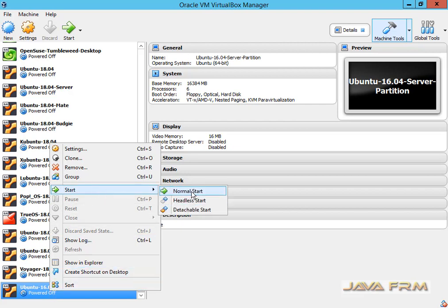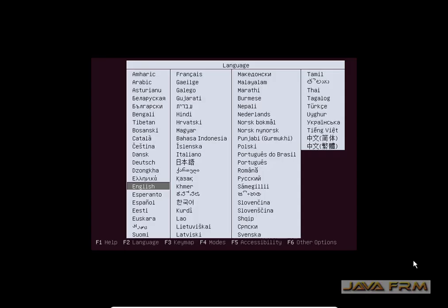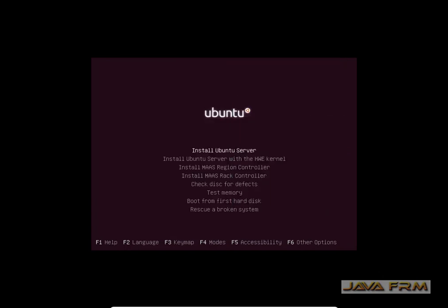The installation will be in text mode. Make sure that you are expert in handling the tab key,